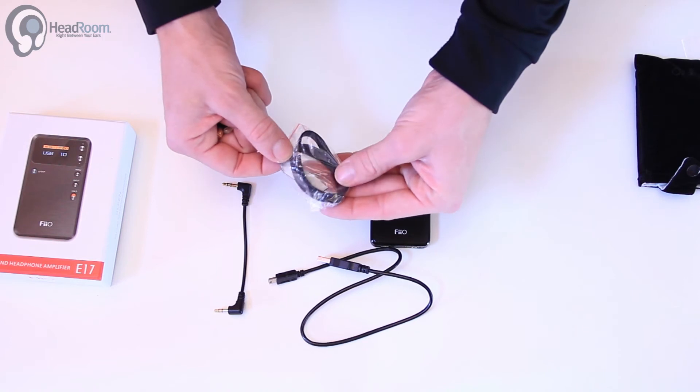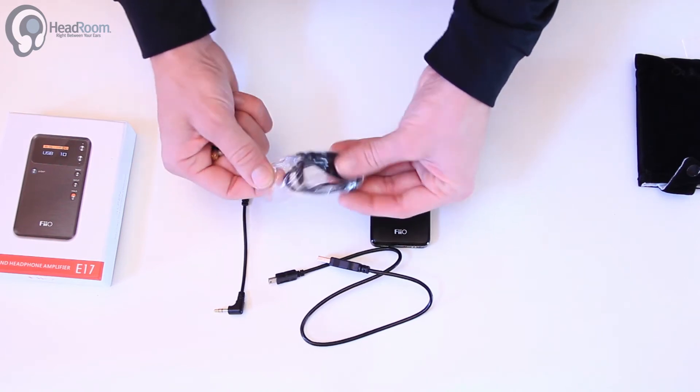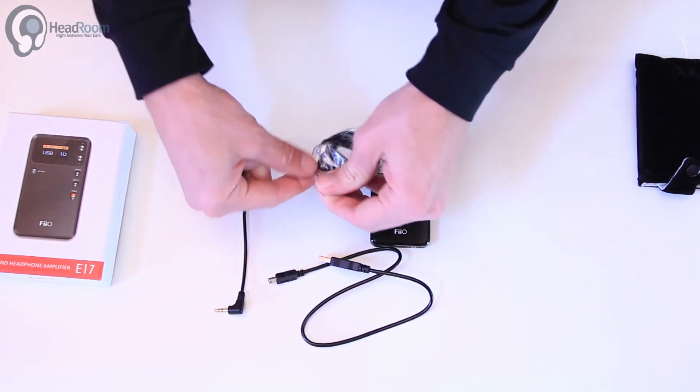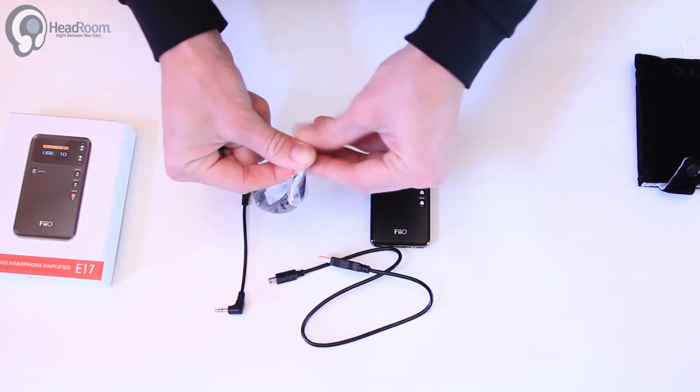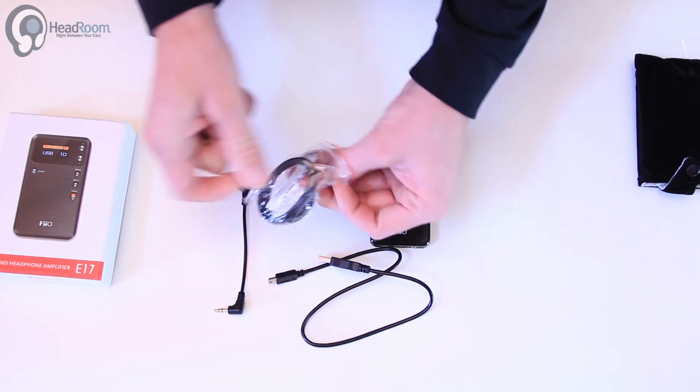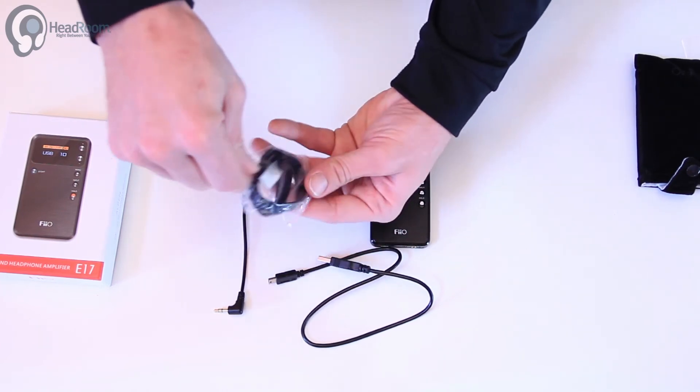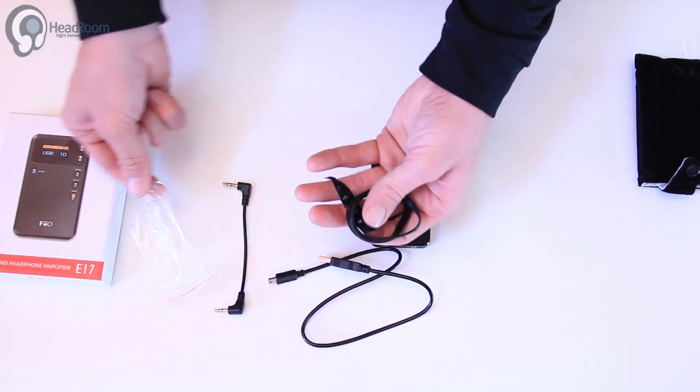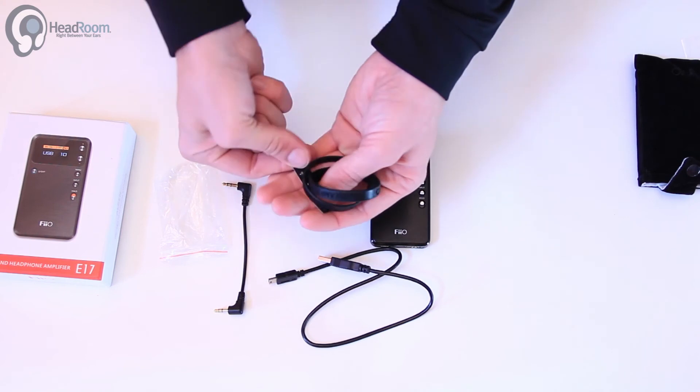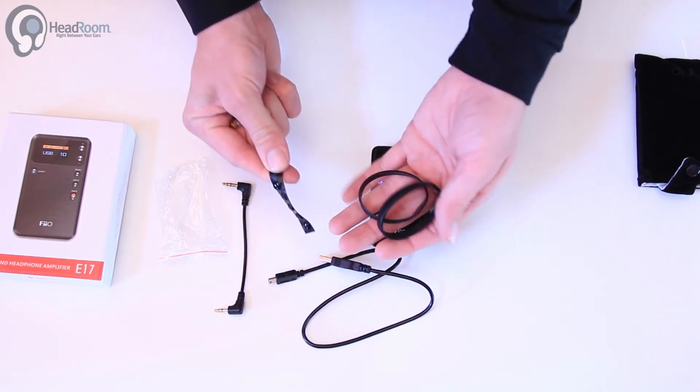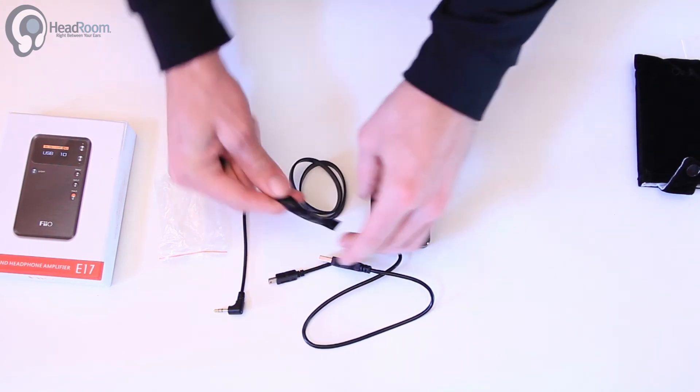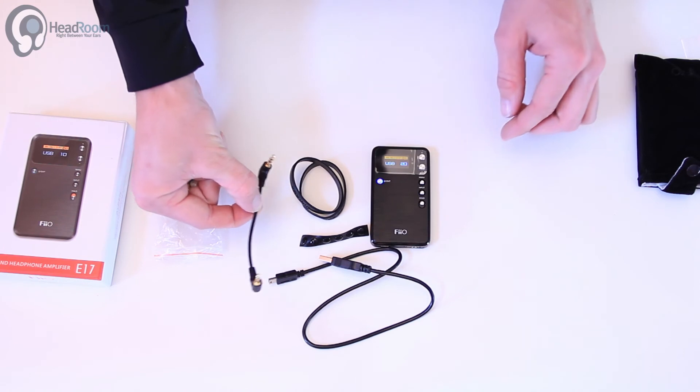Some rubber bands to attach to your portable player along with some rubber feet, sticky feet, mini to mini cable.